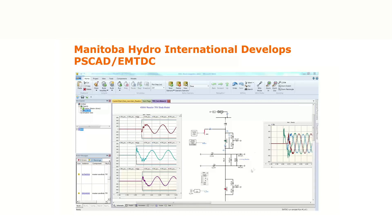One key feature of PSCAD is that you develop your own circuit inside the platform, do some measurements — active, reactive, voltage, currents — and plot them. Once you run the simulation, you can see all these results as they develop. It's very interactive software. You can change your circuit, rerun the simulation, and see the difference.